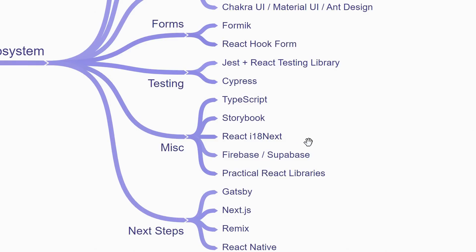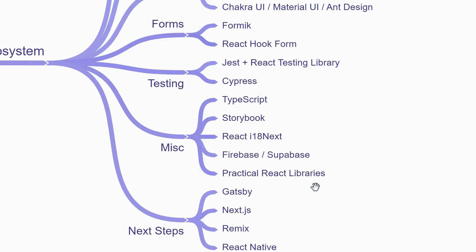If you want to add authentication, perhaps use a database and also host your React application, you can go with Firebase or Superbase. Finally, you might want to focus on a few practical React libraries that will be of use in most of your React applications. For example, libraries for data visualization, drag and drop components, date pickers, skeleton loaders, animations, etc.